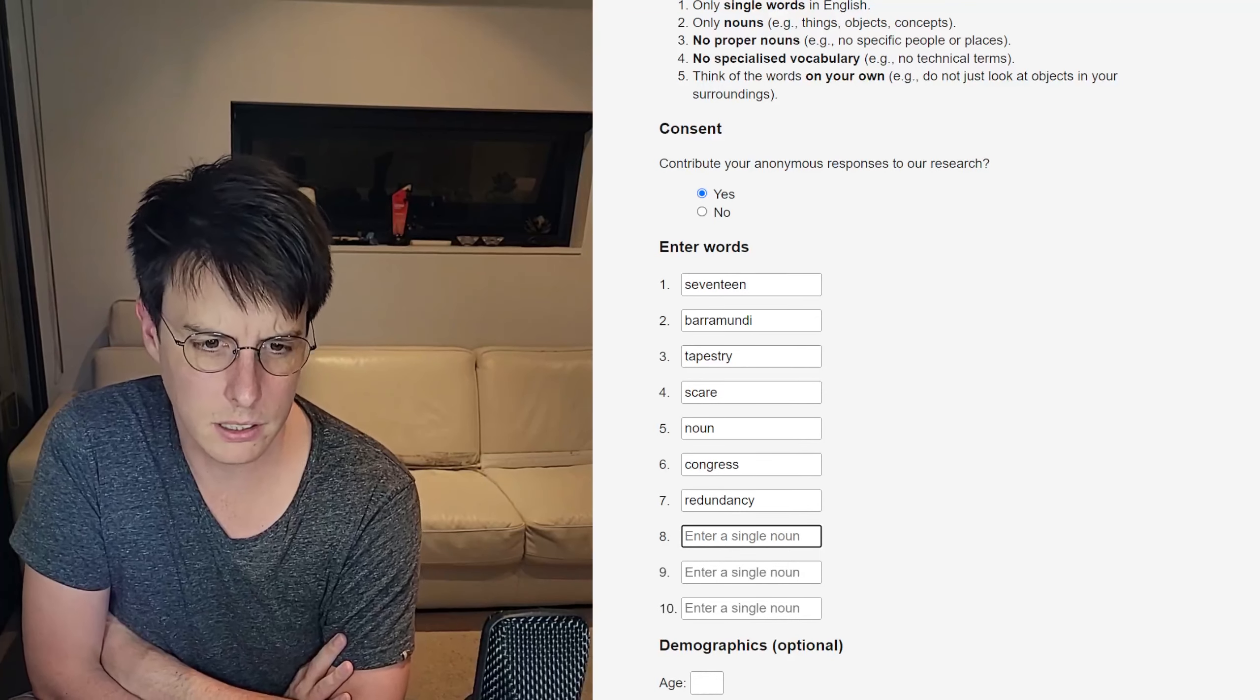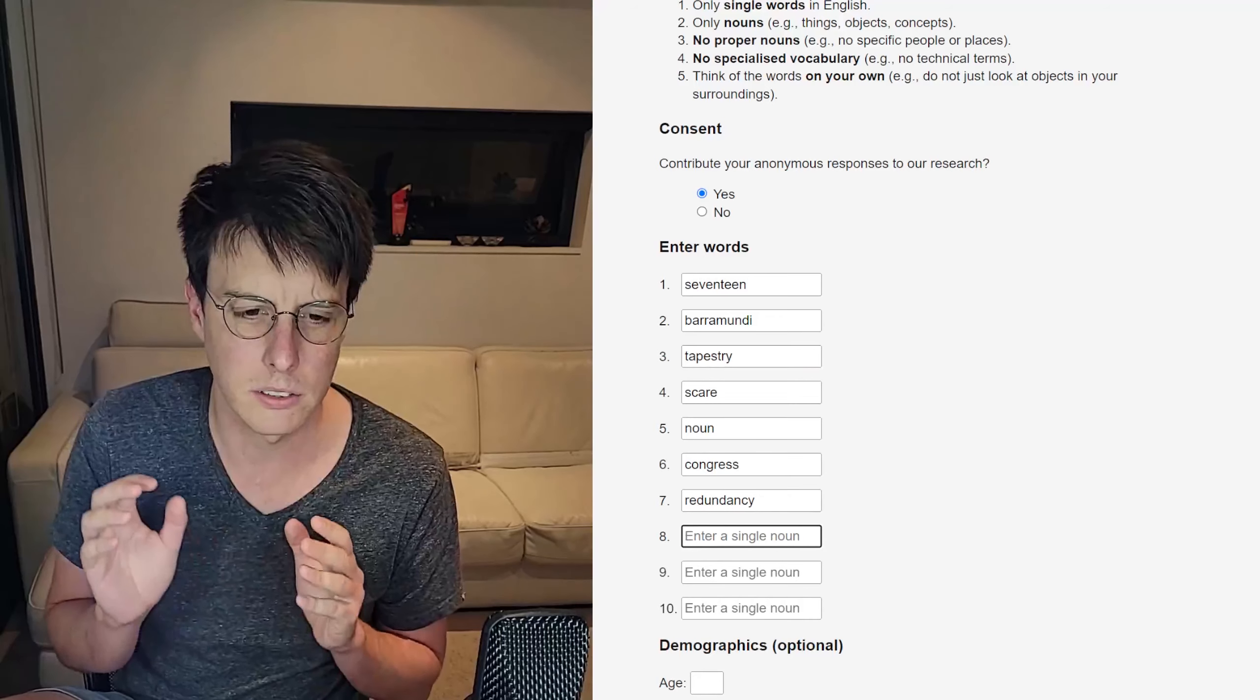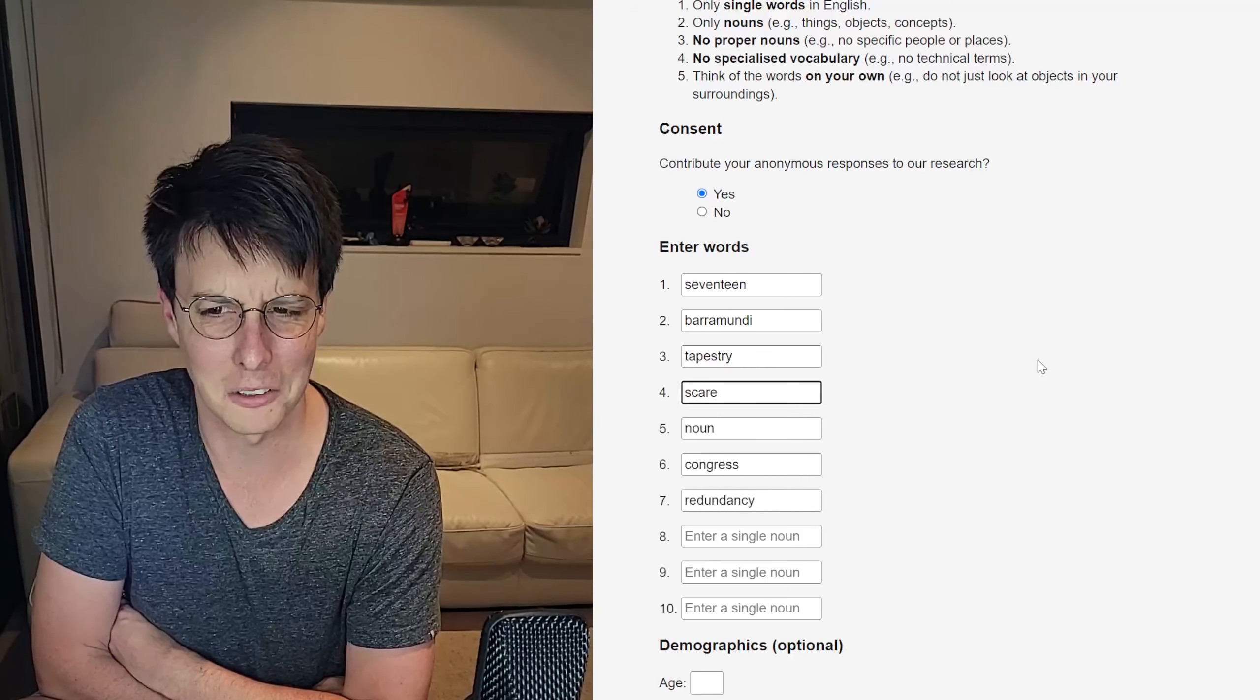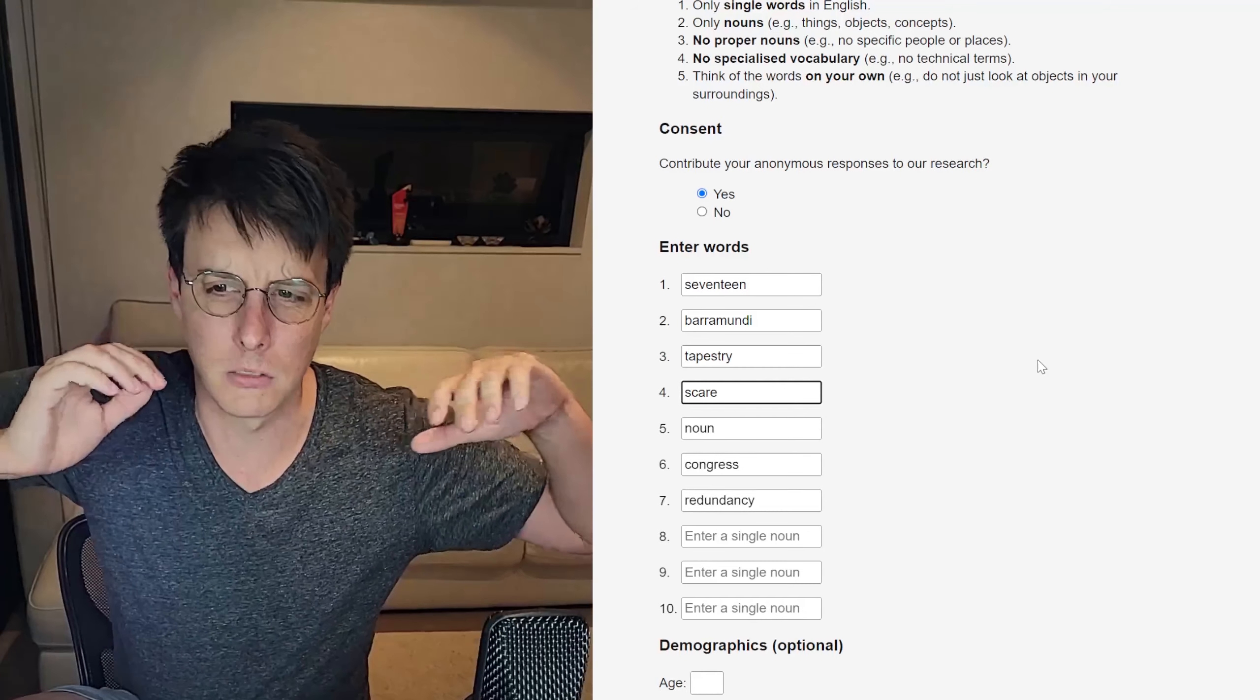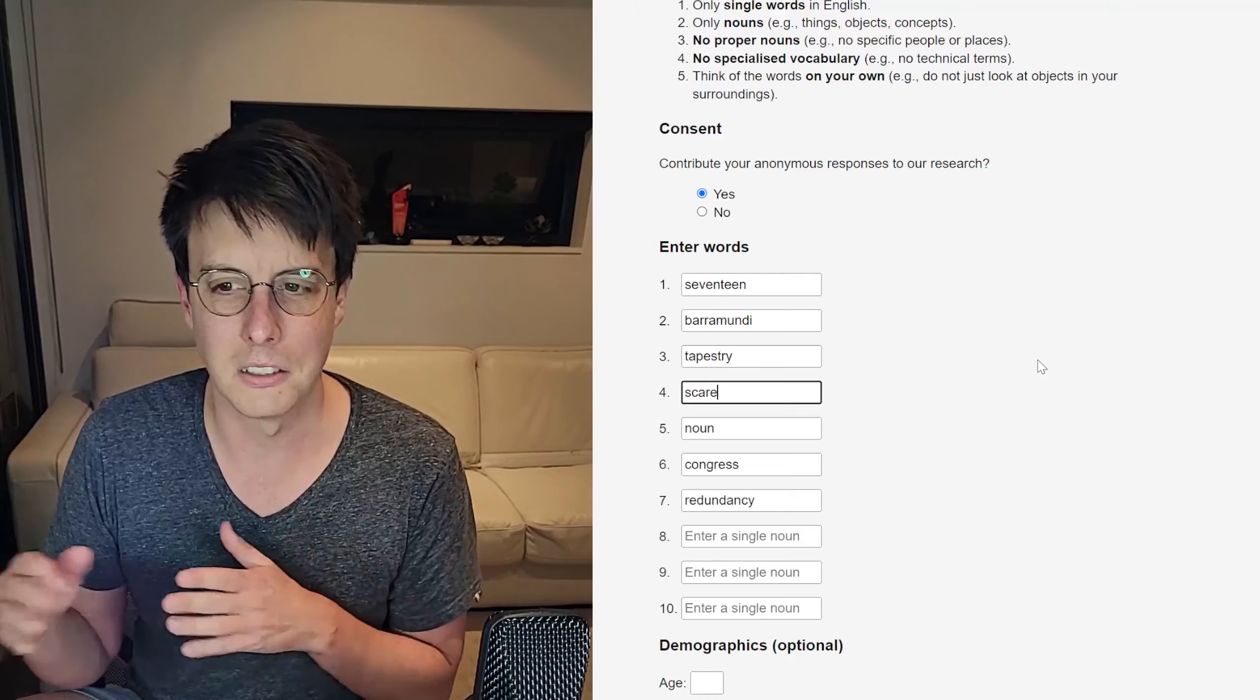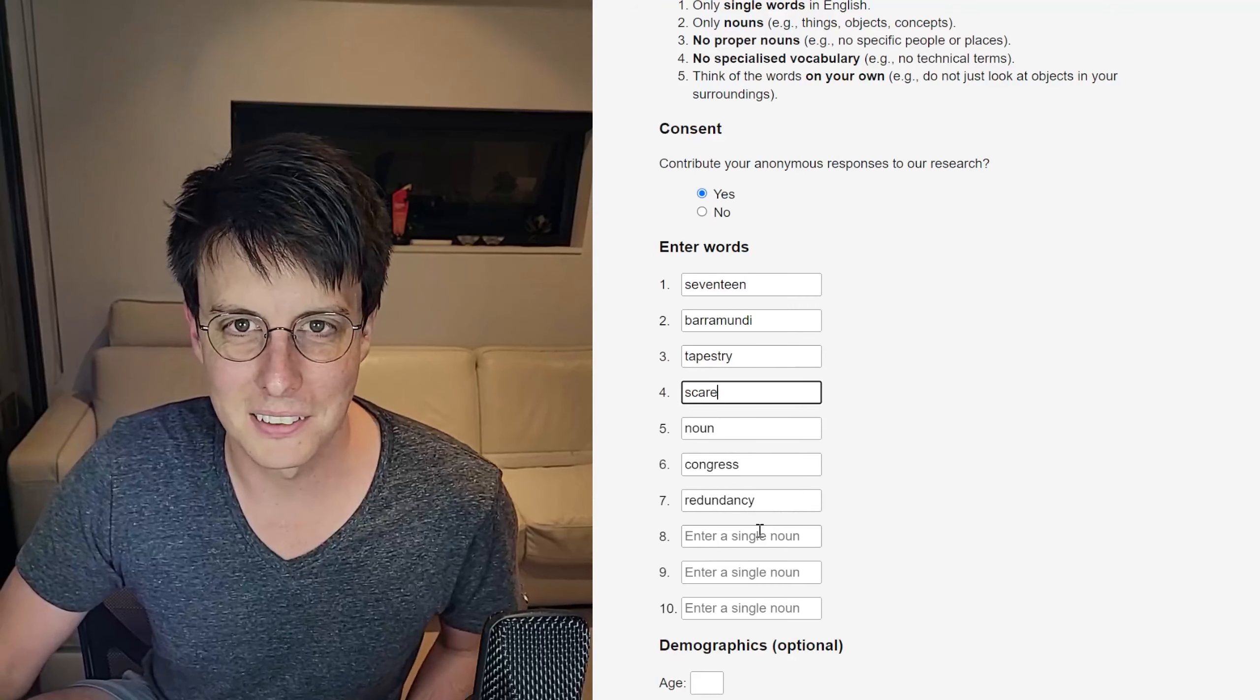Let's take stock. 17, we're covering off numbers. Barramundi, we're covering off animals. Tapestry, we're covering off materials and art. A scare, we're covering off abstract. I don't know if noun is a special type of noun, I assume it's a noun. Congress, we're covering off groups and people and government and politics. And redundancy is one of those where it's sort of like a verb turned into a noun. It's like an action into a noun. But I guess scare is as well. I hope that doesn't mean they're similar.